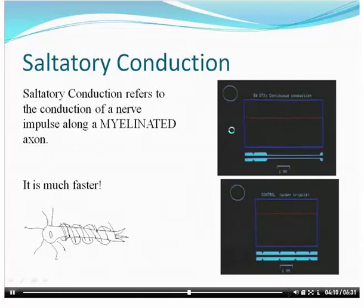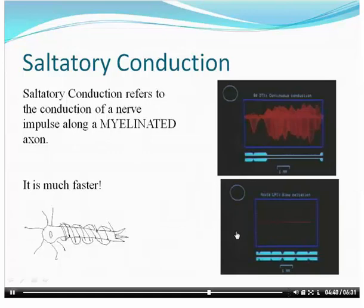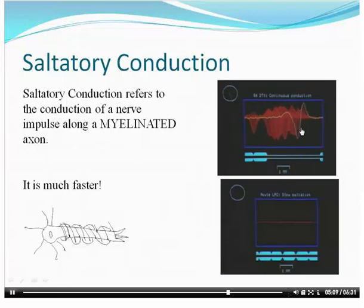Okay, here's a video of an unmyelinated axon — see how it's kind of slow and has to go one by one down there. Now let's contrast that with a myelinated axon — see how much faster it is? That's a myelinated axon; it just has to regenerate itself at a couple of points along the axon. And here's the unmyelinated again — see, there's no myelination, so it's very slow and has to be regenerated along every point.